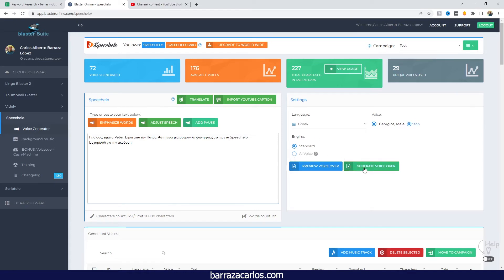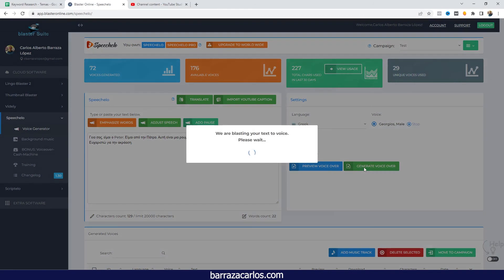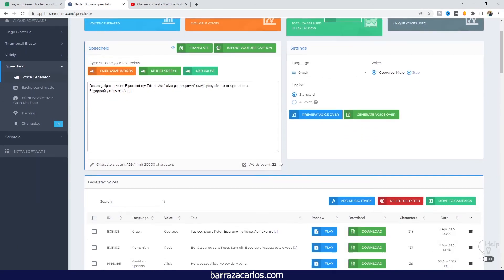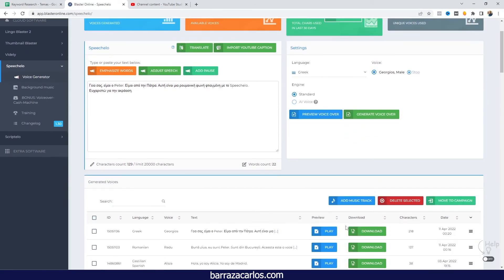Once you're fine with your text, you can just click in Generate Voice Over, and it will be ready to be downloaded. So let's listen to the preview.